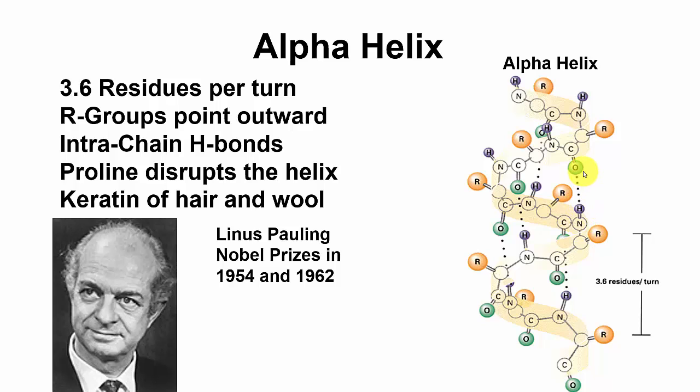That is due to the fact that the oxygens have a partial negative charge and the hydrogens have a partial positive charge, and that makes for hydrogen bonding.